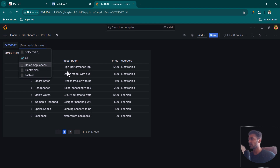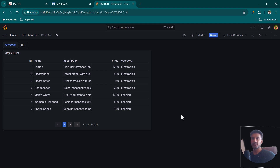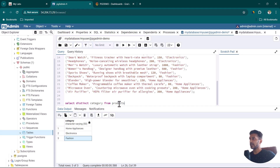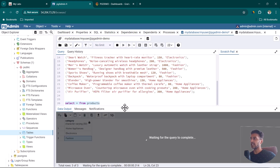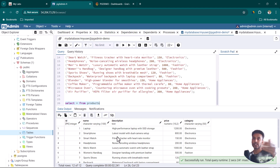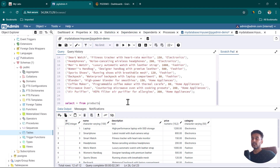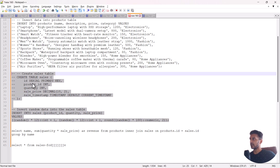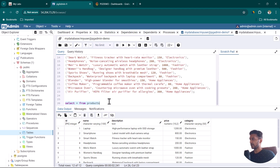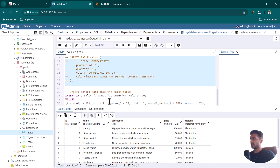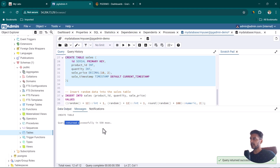Now let's look at time series visualizations. The products table has no time column, so we'll create a sales table that includes a timestamp. I have queries ready for creating the sales table and inserting dummy sales data. Paste them into the Query Tool, uncomment them, and run. The execution is successful.